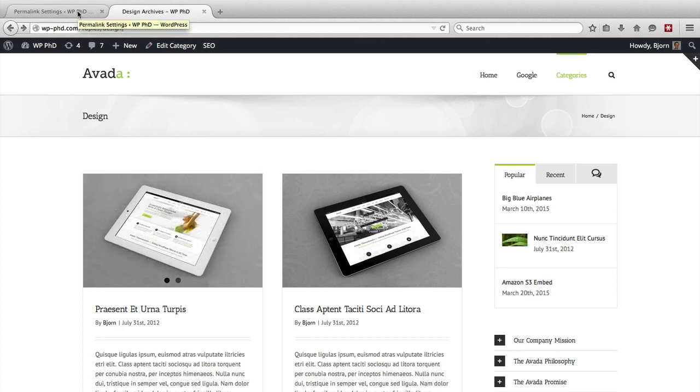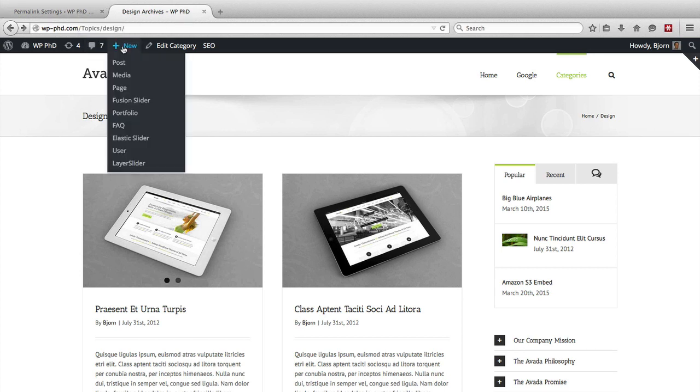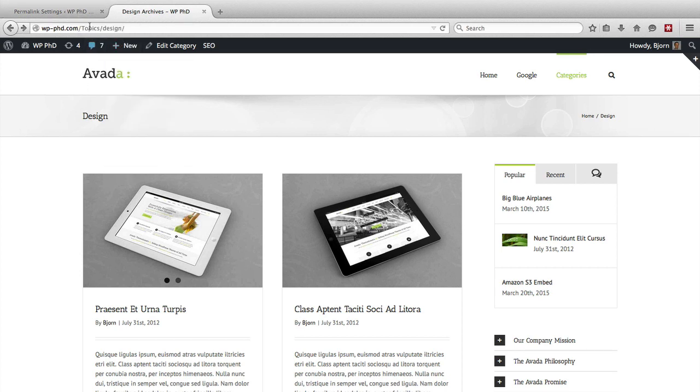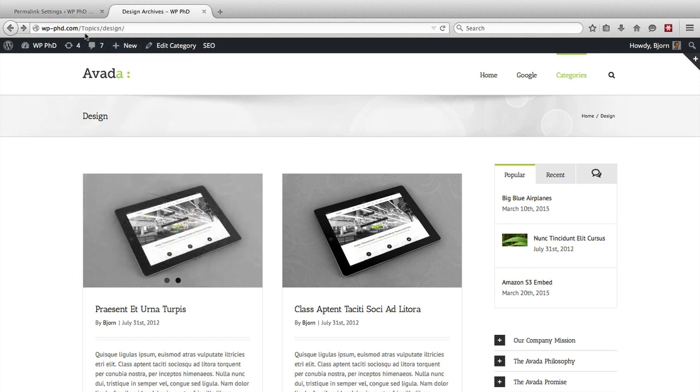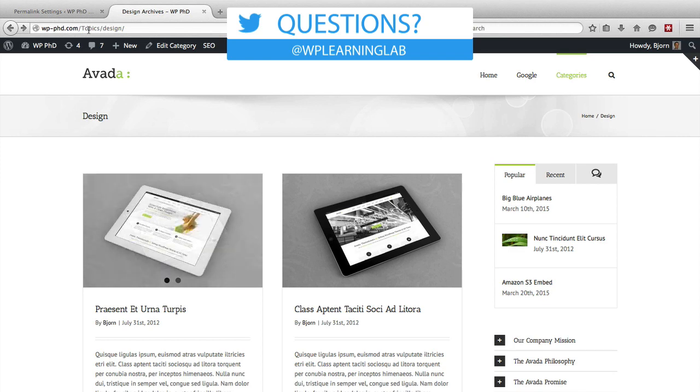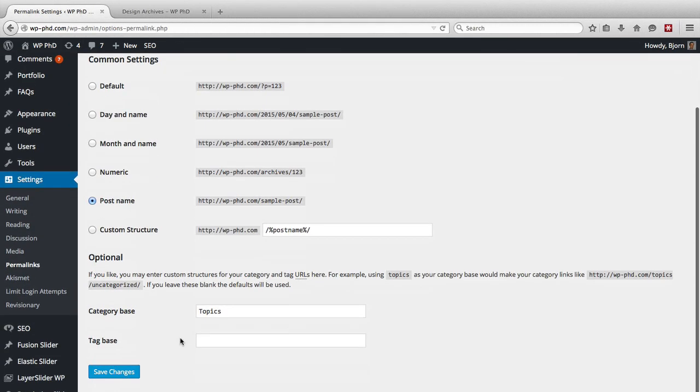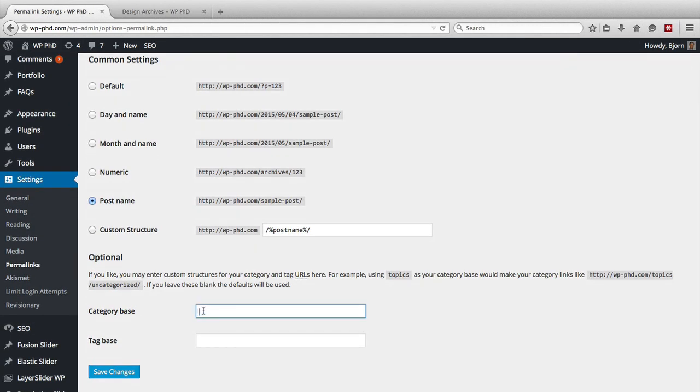You should never really have to do this because it's bad for SEO. Because this is going to be a general word, whereas design might be your keyword. You want to have that as close to the front of your URL as possible. So I never mess with these settings. I always keep these fields blank, and it works just fine for me.